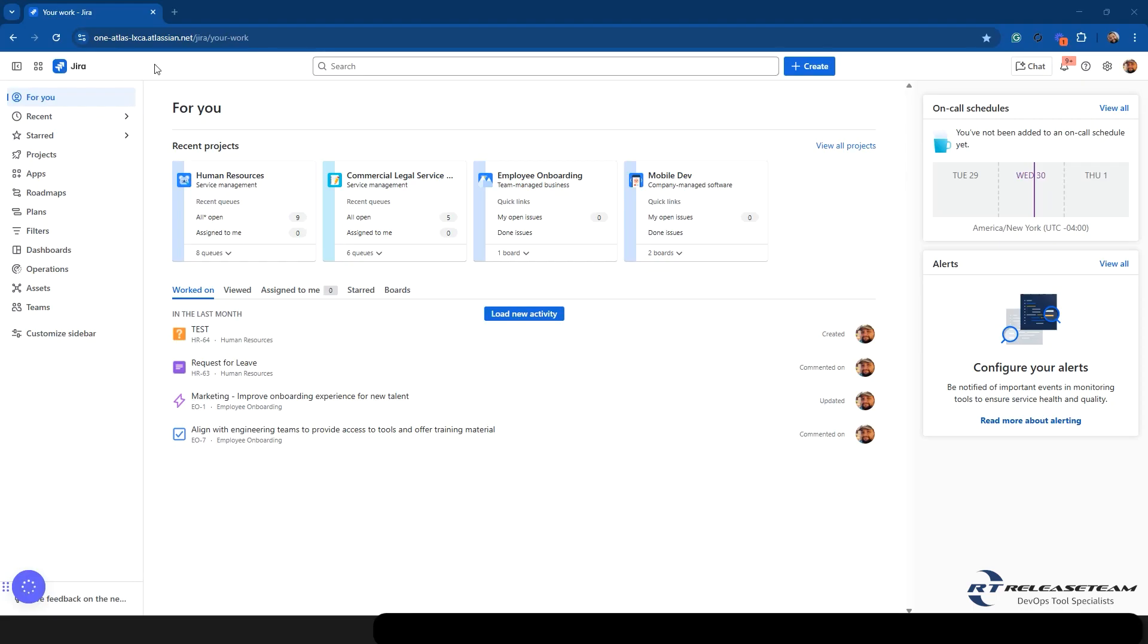Typically, you're used to seeing a lot of items up here on the top bar. Those have now been moved over here to the left-hand side in a new navigation bar. Let's go over each one of these items and what the update actually does.